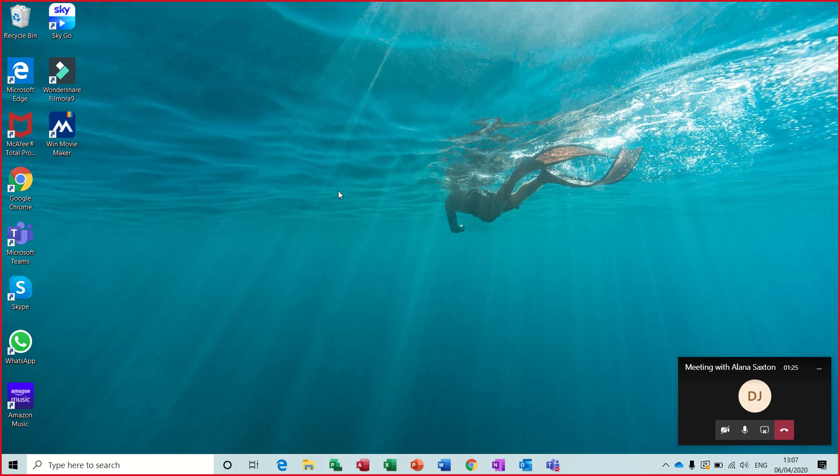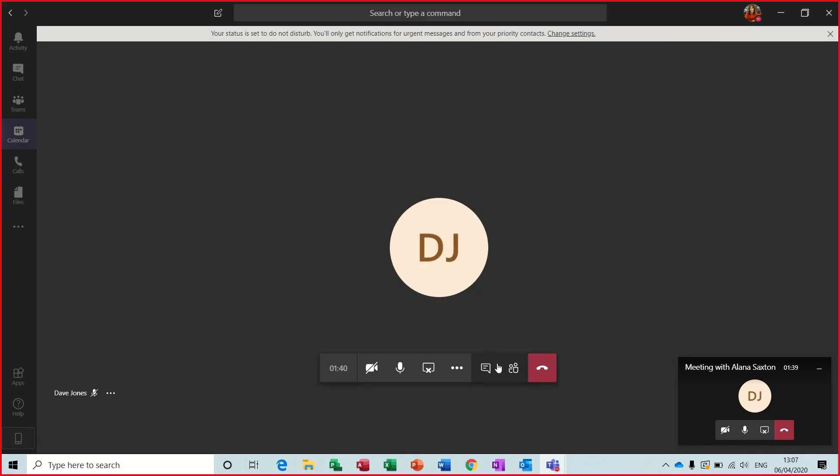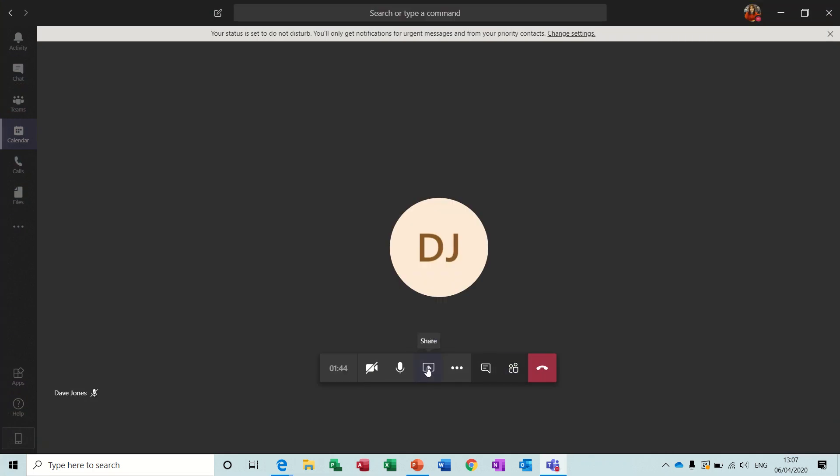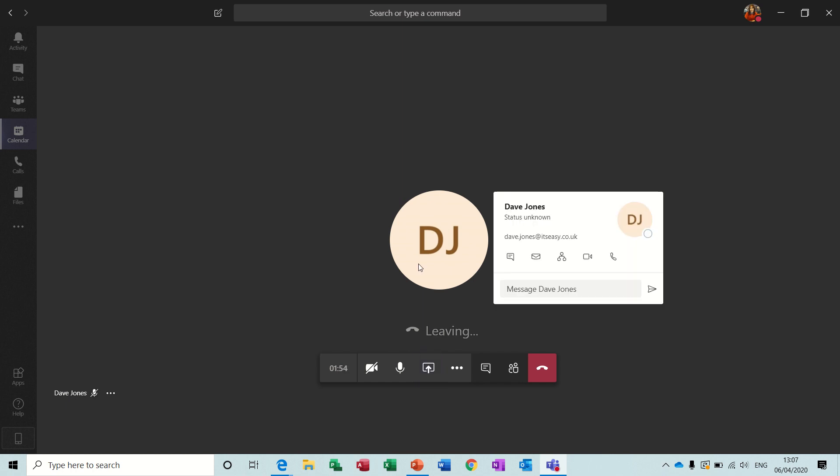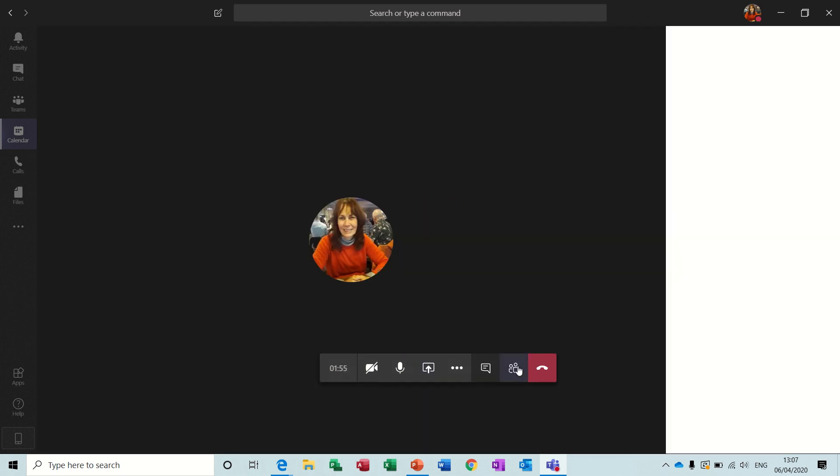So if he requests control, he has control of my machine and I can move my mouse around. And I can also do the same with him. So if I stop sharing, obviously that's the end of that. I'll just hang up as Dave Jones. So it should come back. It should come off and it should just be me on this meeting.